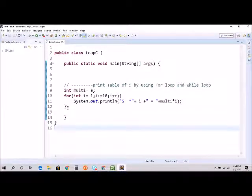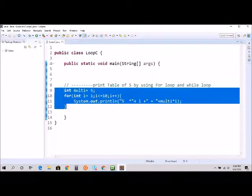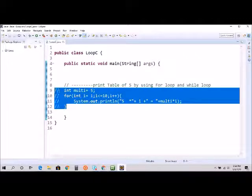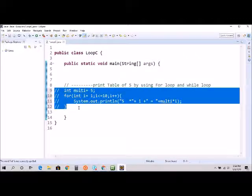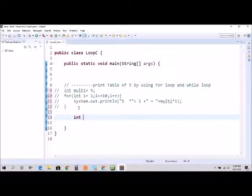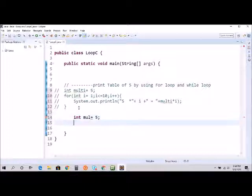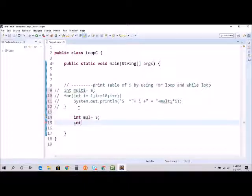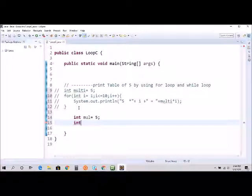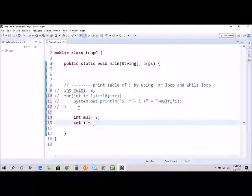But before, I'm going to comment this out. So int multi equals five, same thing. And this is going to be the start point, so it says int i equals five.